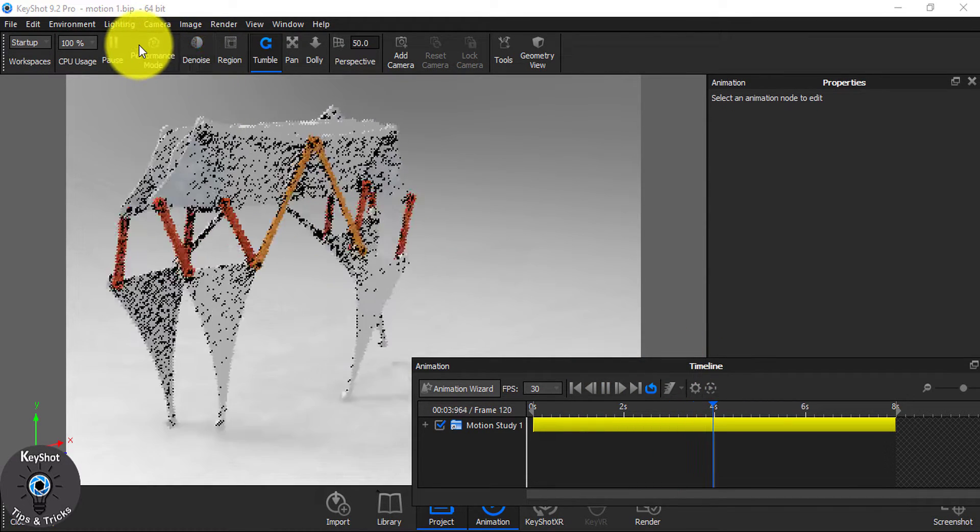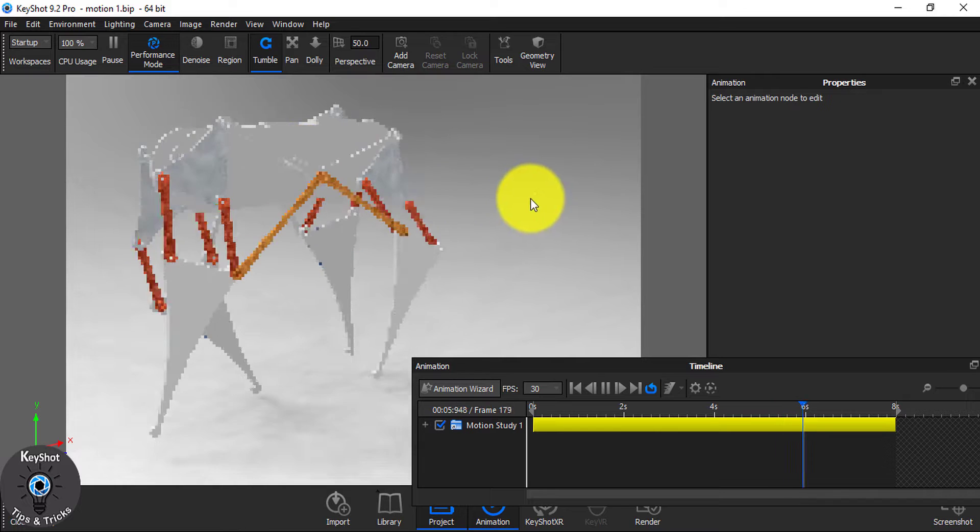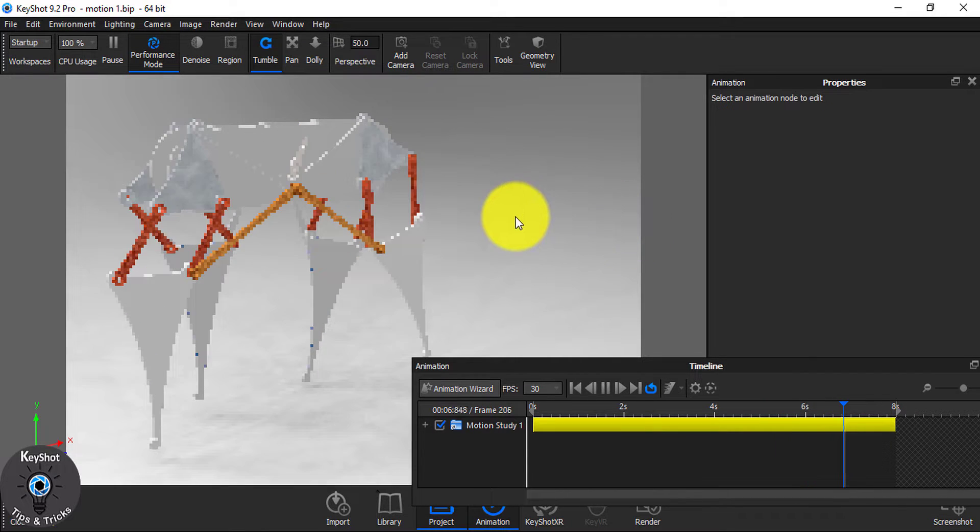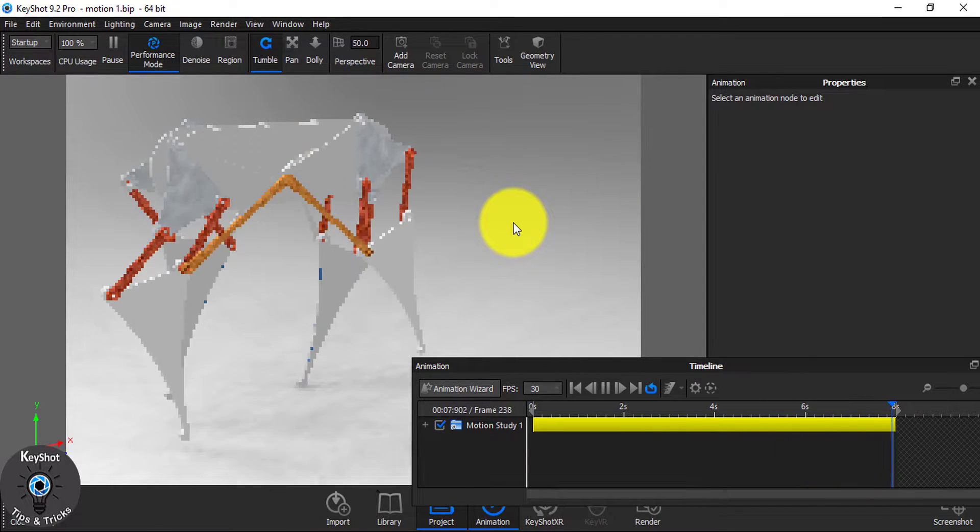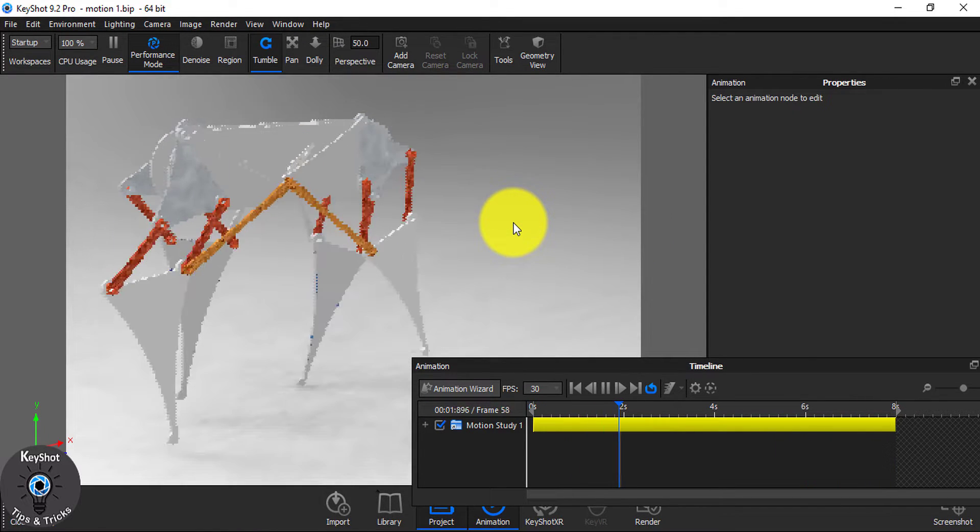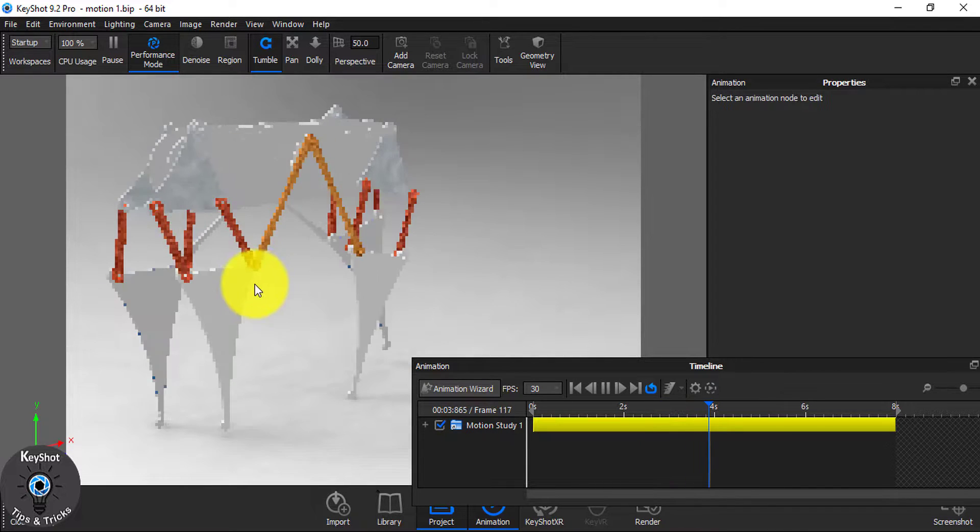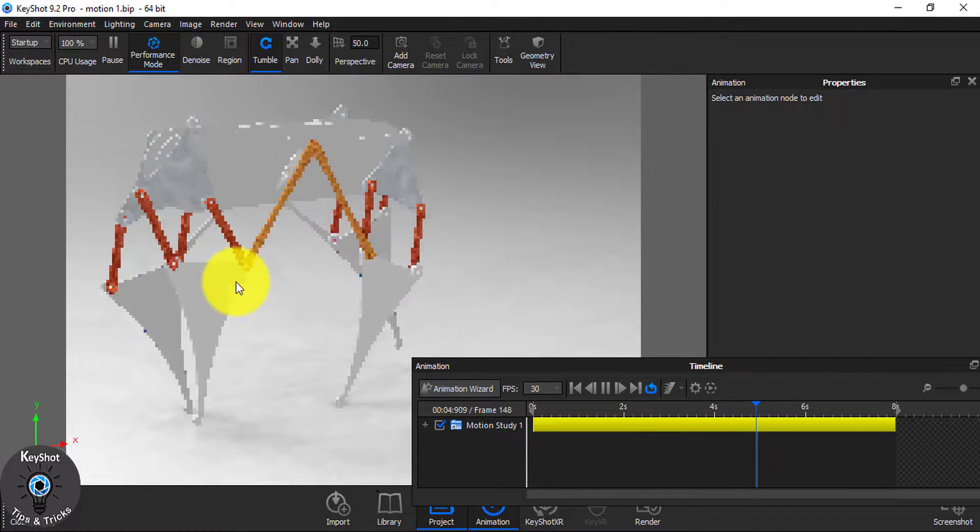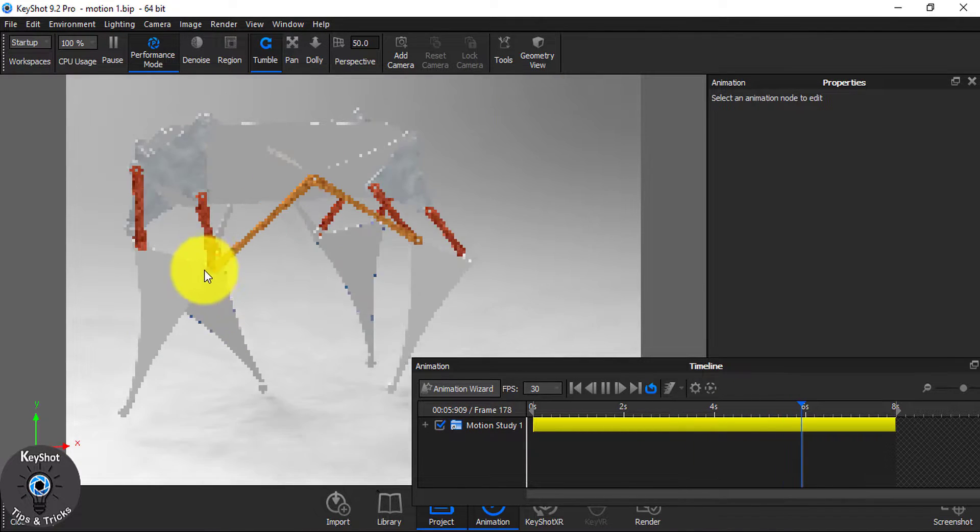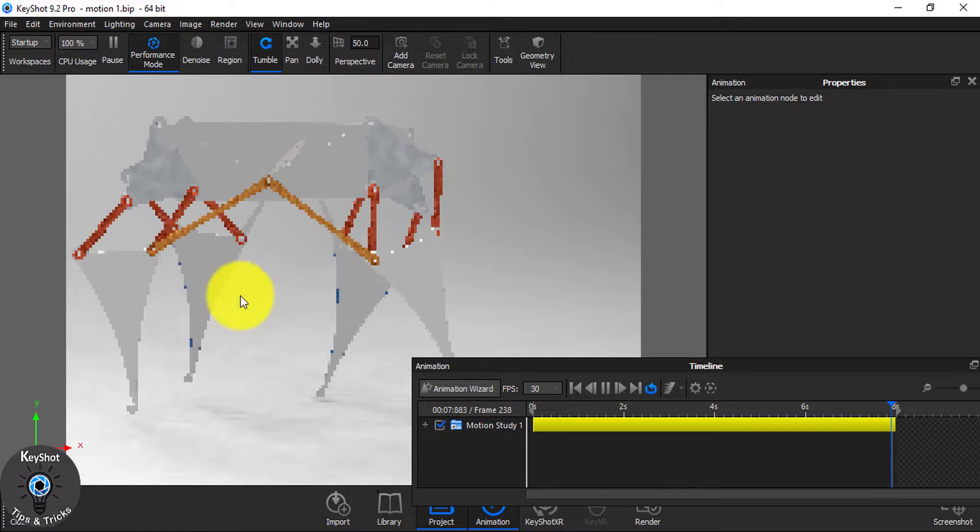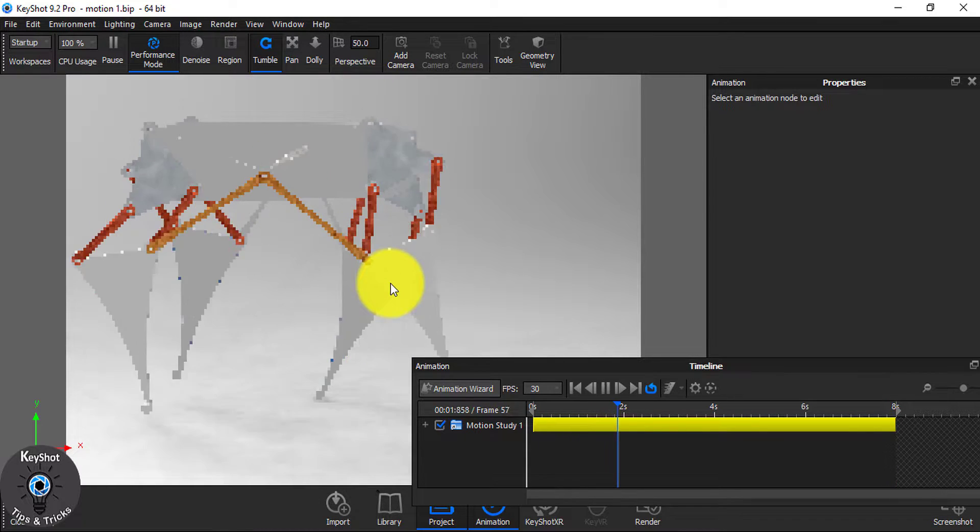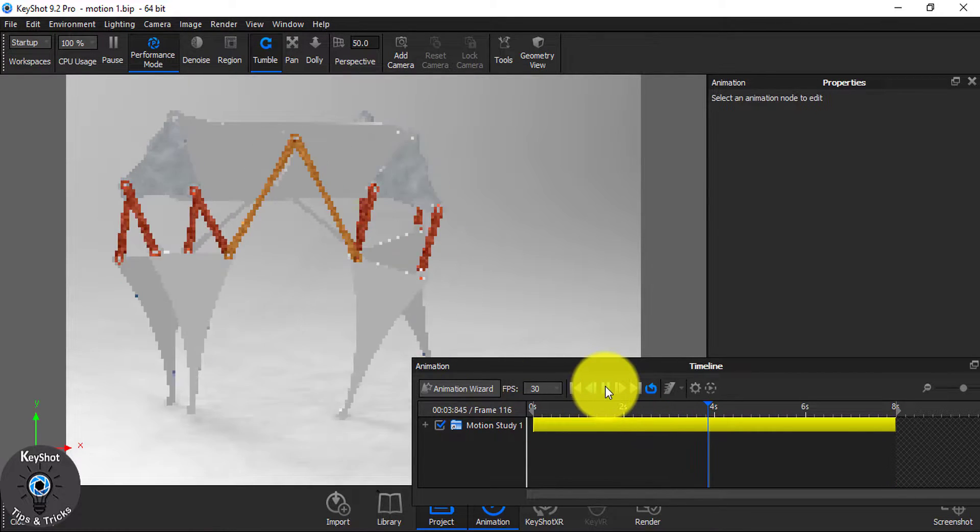Let me turn on the performance mode just to show you a better preview. Now, you see, this is how you can export your SolidWorks motion to KeyShot.